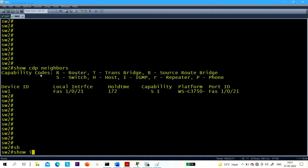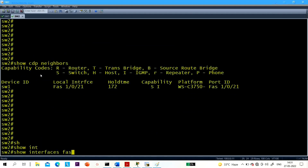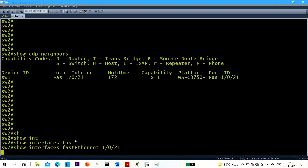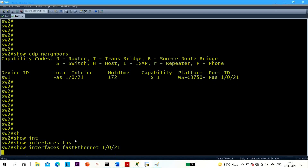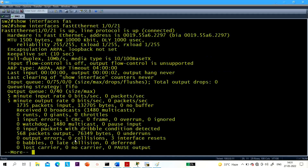There is a lot of information. You can check on Switch 2 as well — interface 1/0/21. You can see duplex is full duplex on that side too.